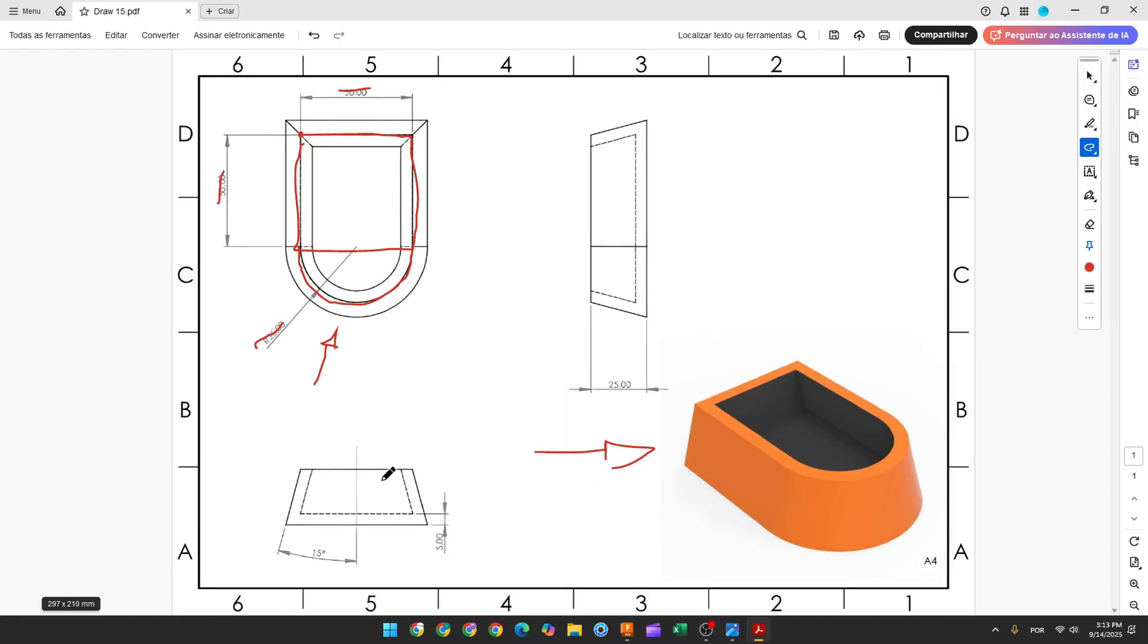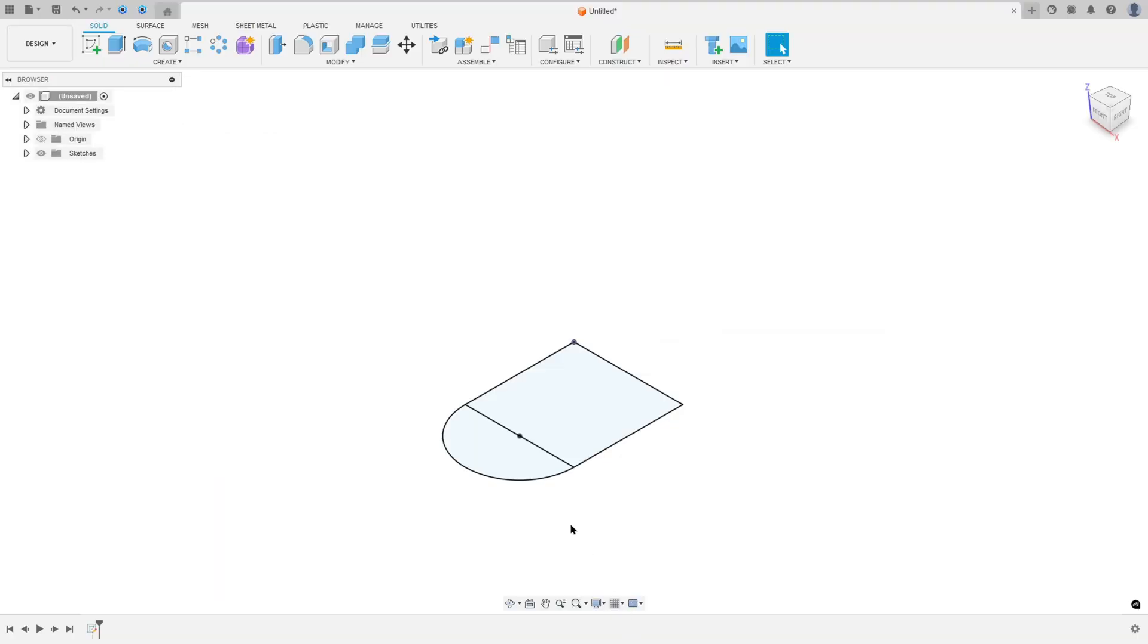We need to extrude this 25 millimeters with 15 degrees. To make this angle here, we use the taper angle in the Extrude.